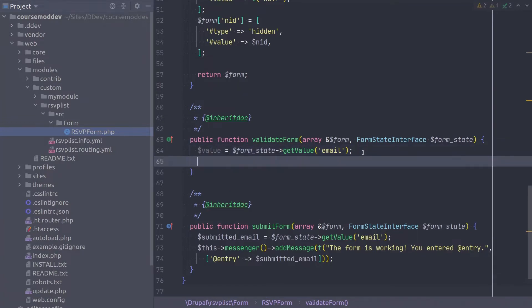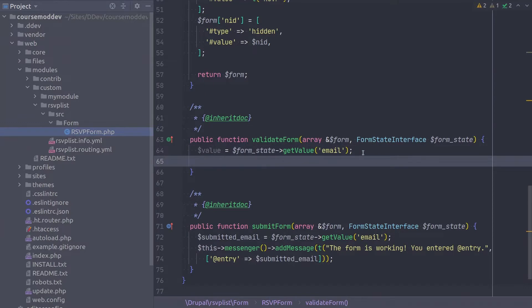As is often the case, Drupal provides some very useful functionality. This includes an email validator service. Surprise! Enter this code now.